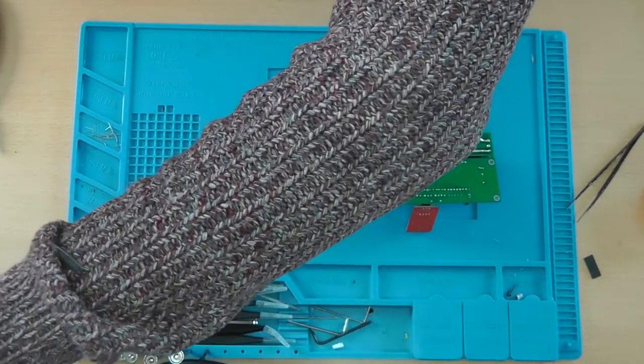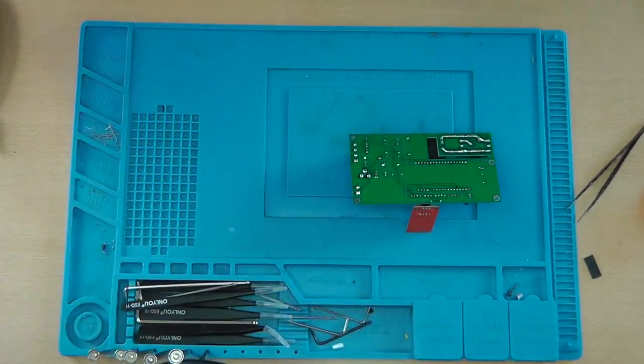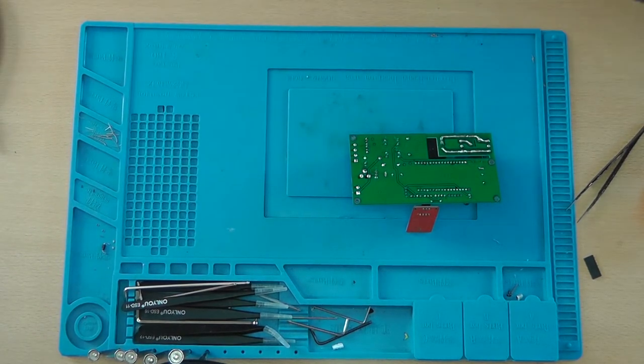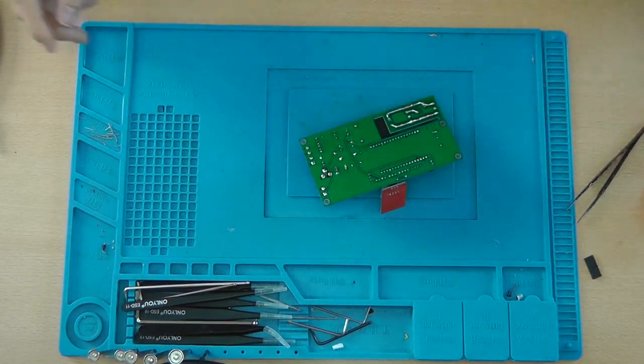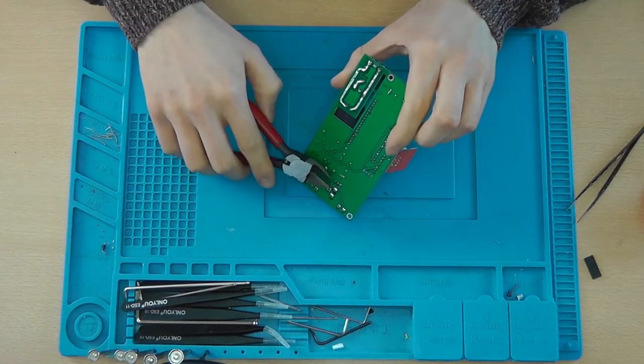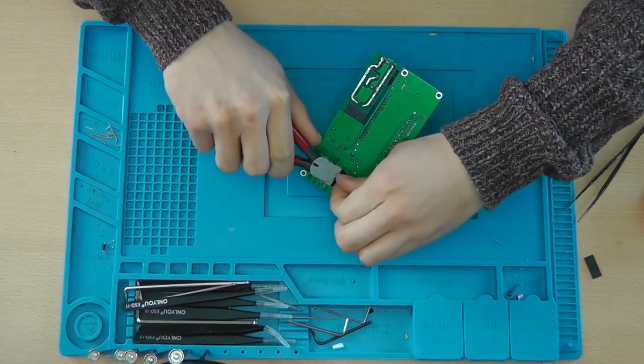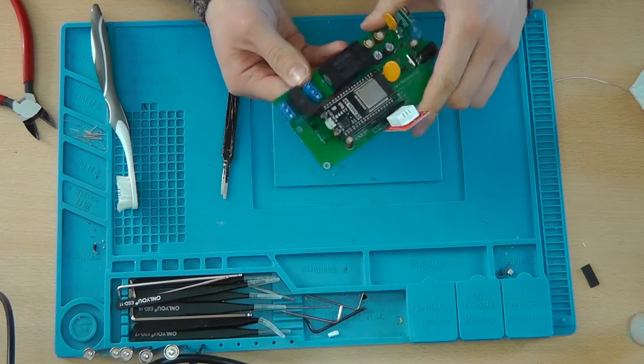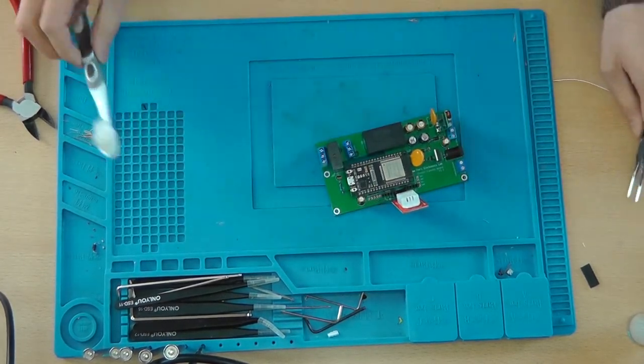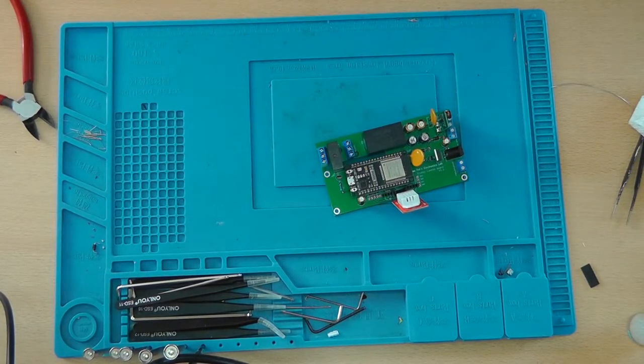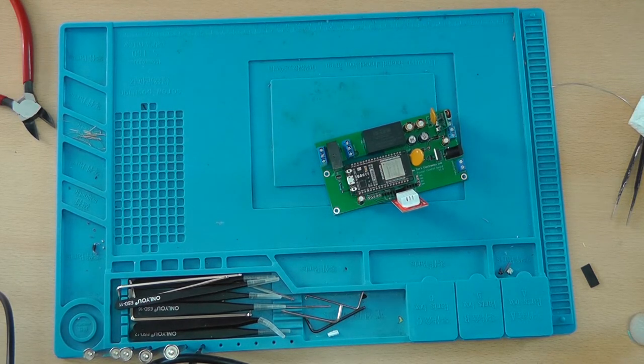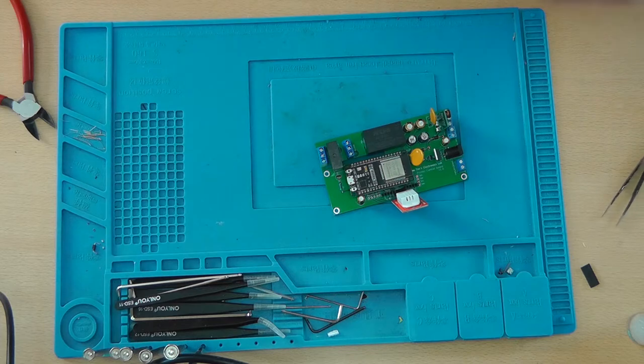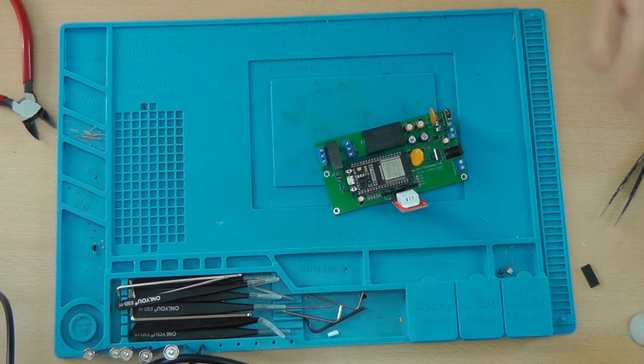But first, before you do that, I'm going to clean the PCB a bit. Because that's quite a need of a clean. So obviously before we apply 220 volts or 230 volts AC to it, I'm going to apply 12 volts DC. So let's just do that.